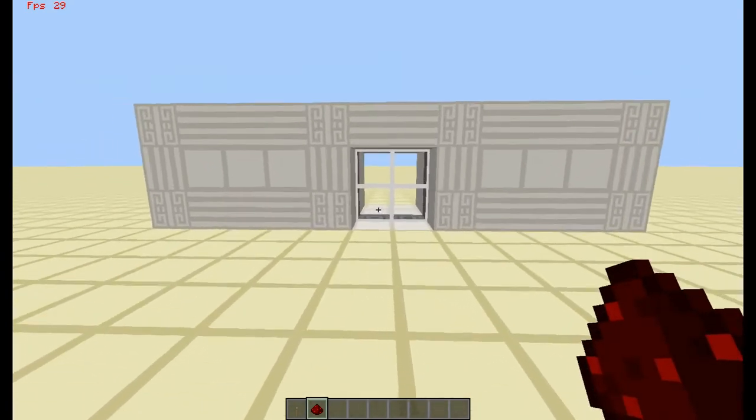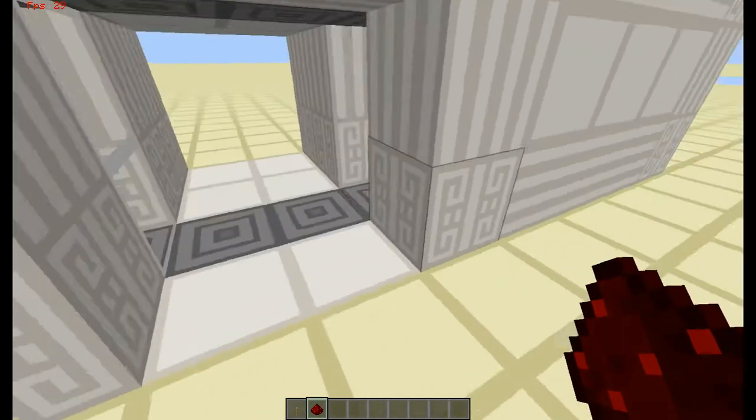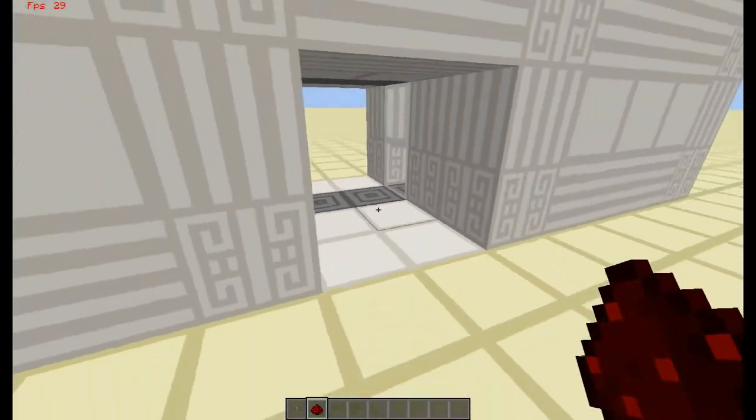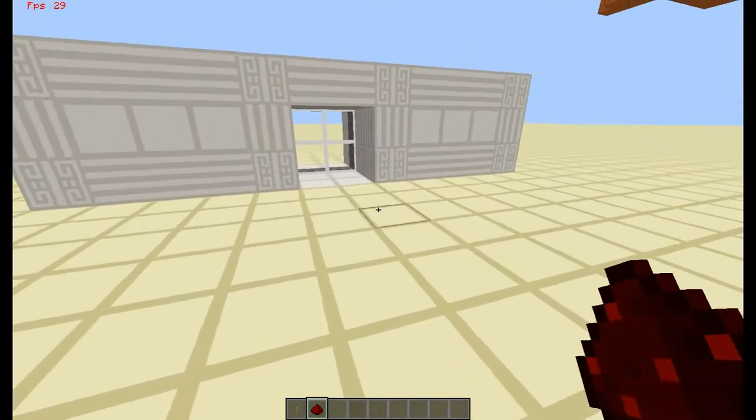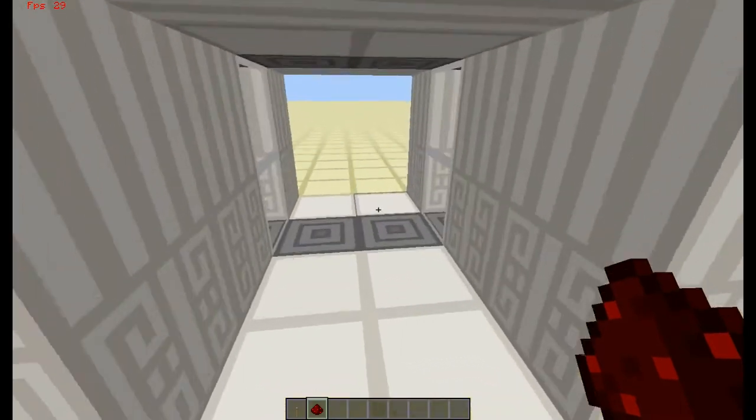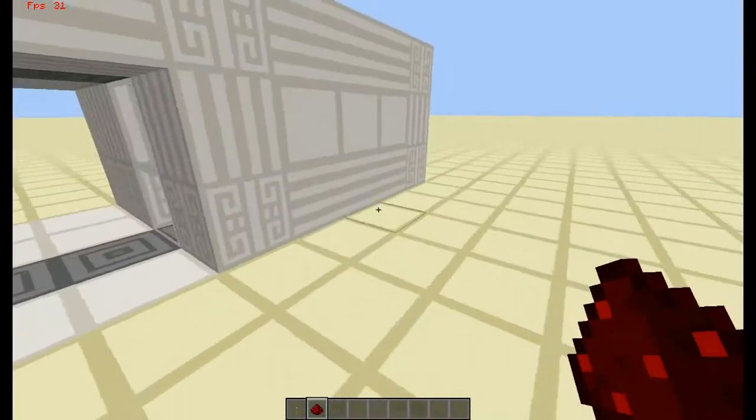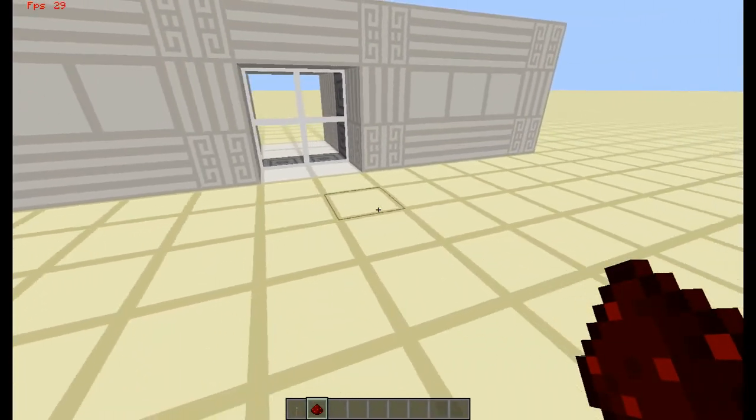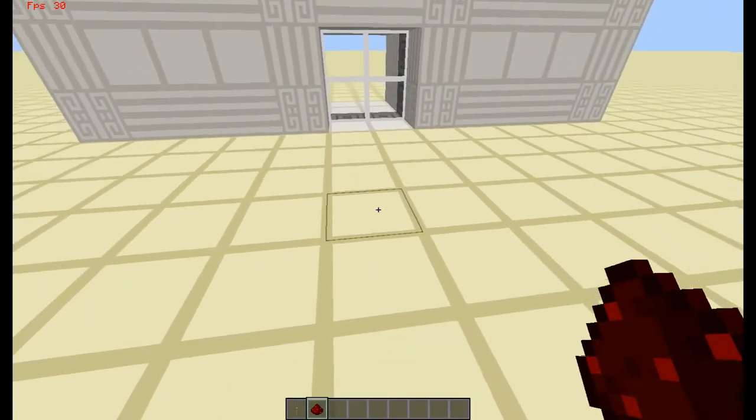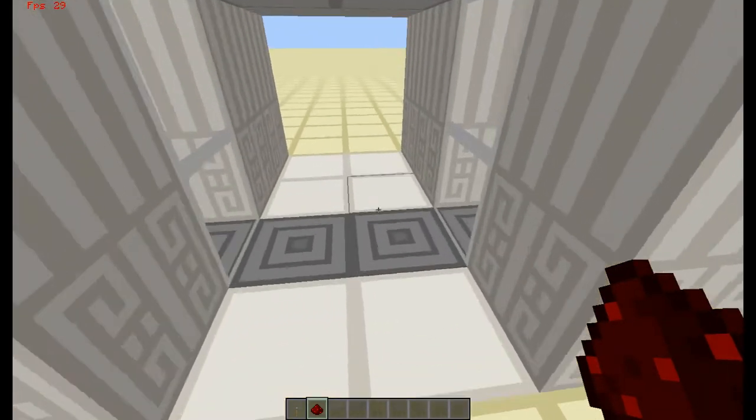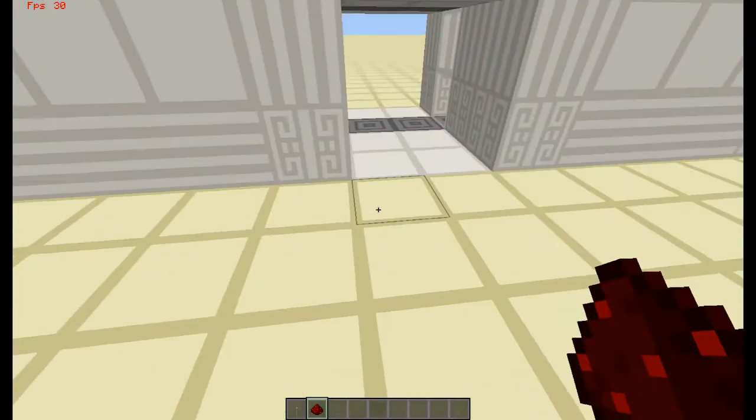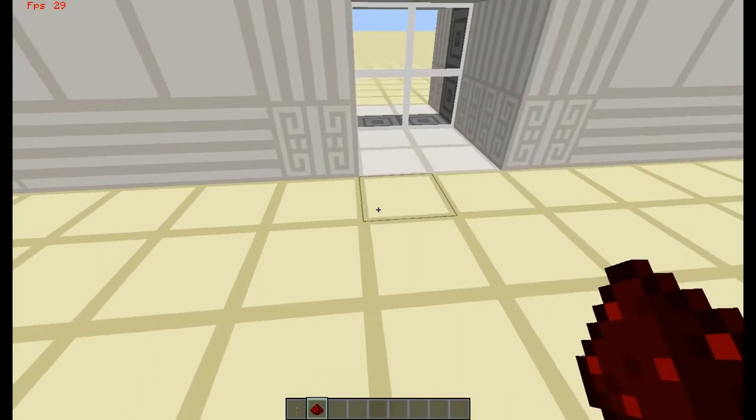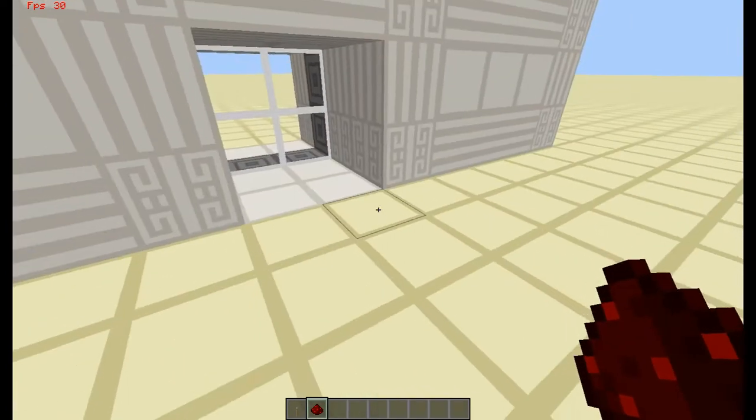Now this is an automatic sliding door, similar to the ones at supermarkets. Slides open and closed once you walk past it. It does not require anything. All it requires is you just walk up to it, and then you walk away from it. No pressure pads, no pressure plates, no buttons, no trip wire, no anything.